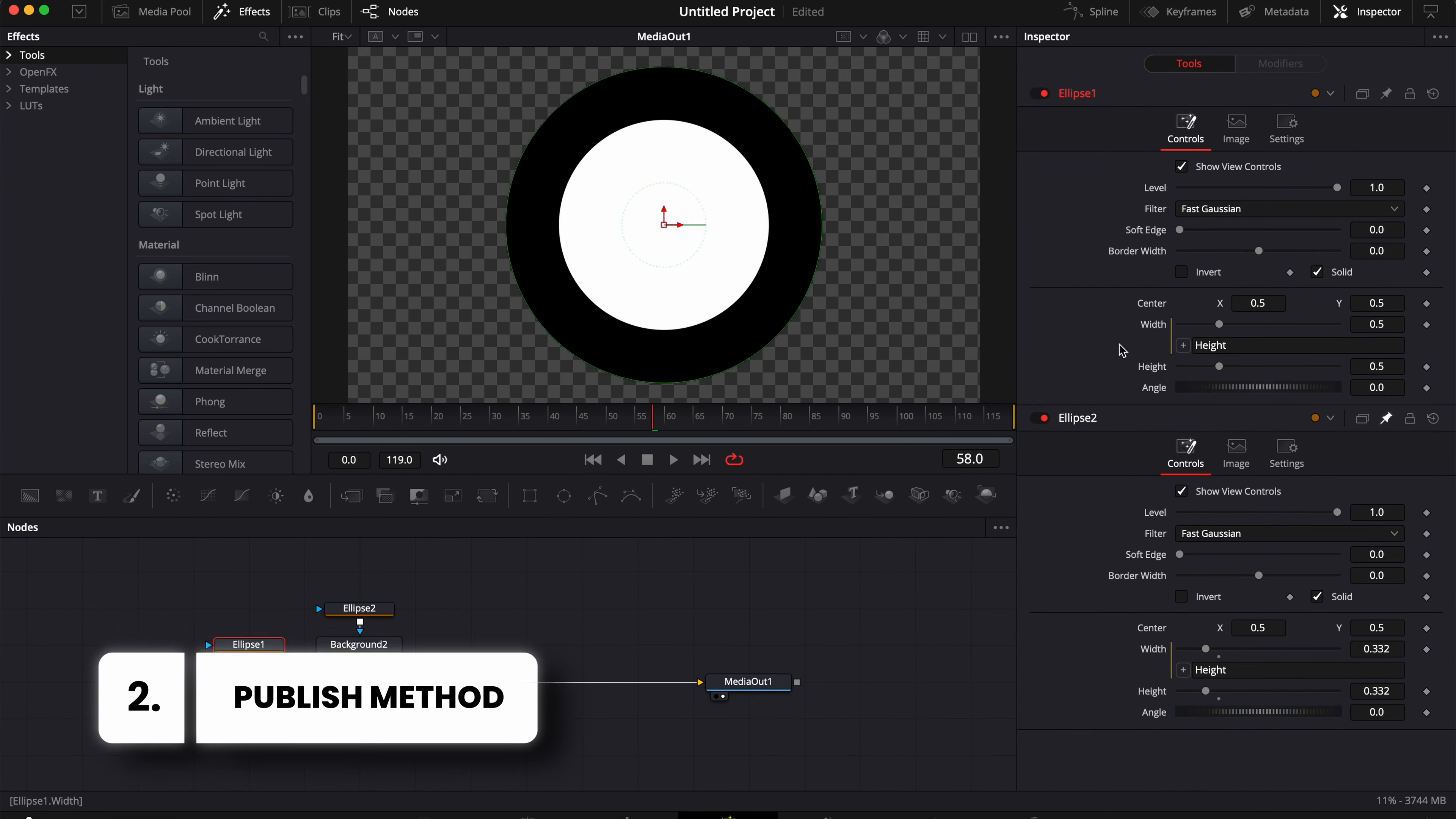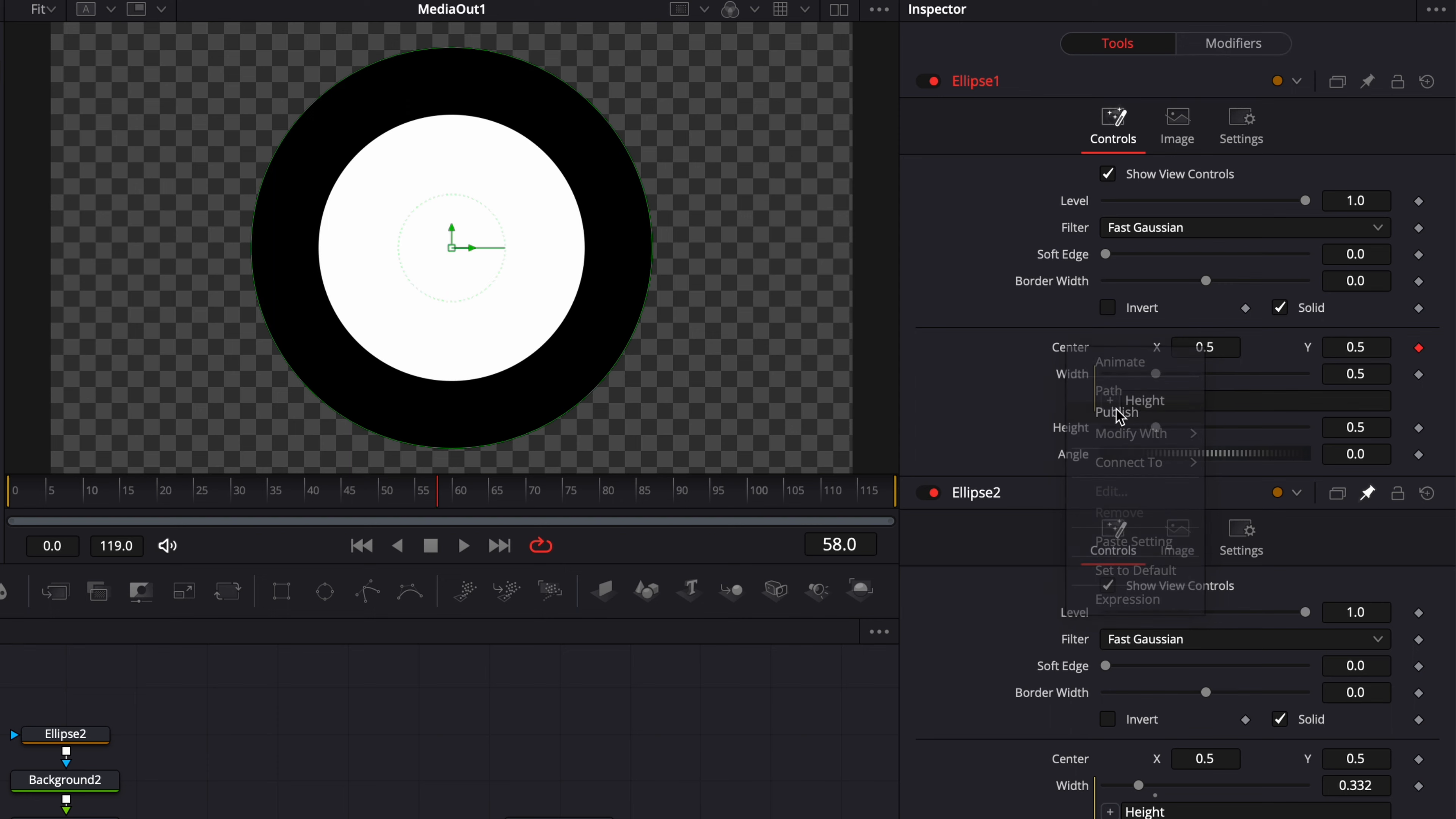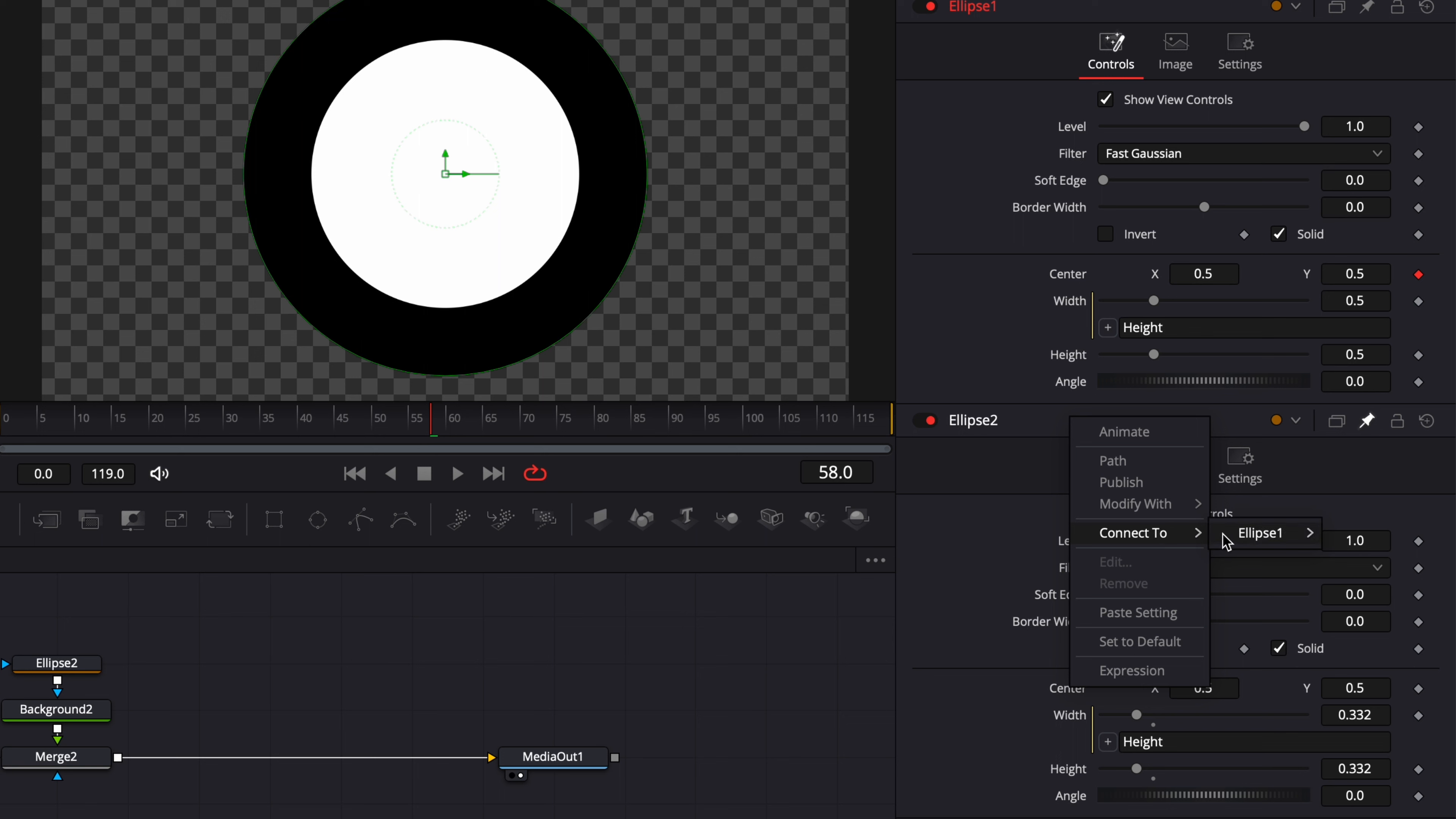Now another way to connect parameters with each other is using the publishing method. So right now I've just removed the expression. What I could do if I wanted to link the two positions together, I could just right-click here on center, select publish, and now if I go to the second center right here and I right-click on it, I can have the possibility to connect to ellipse one center, which is the one that I've just created right here.